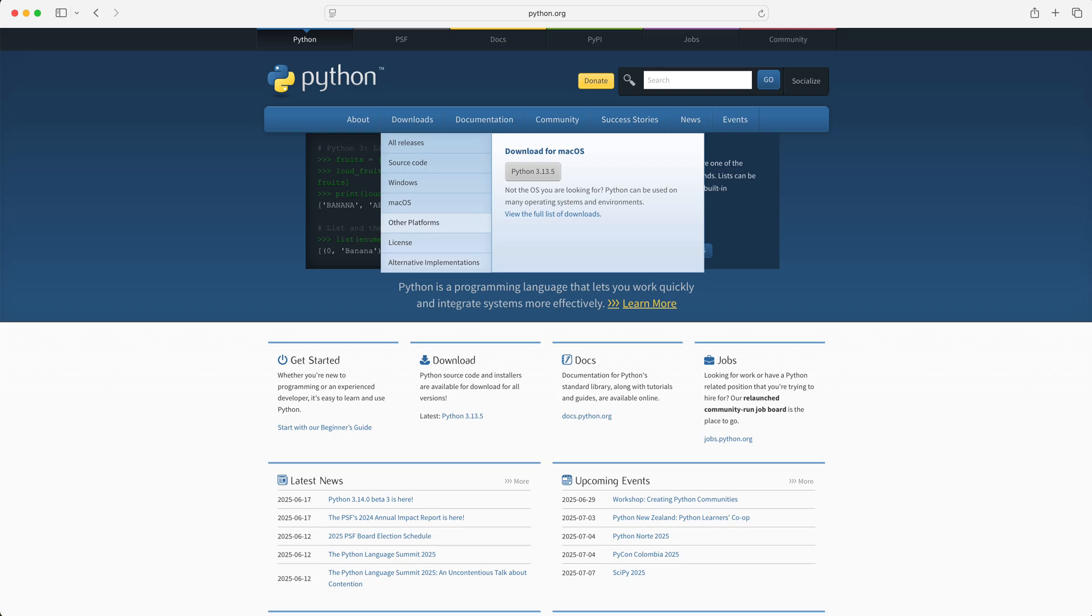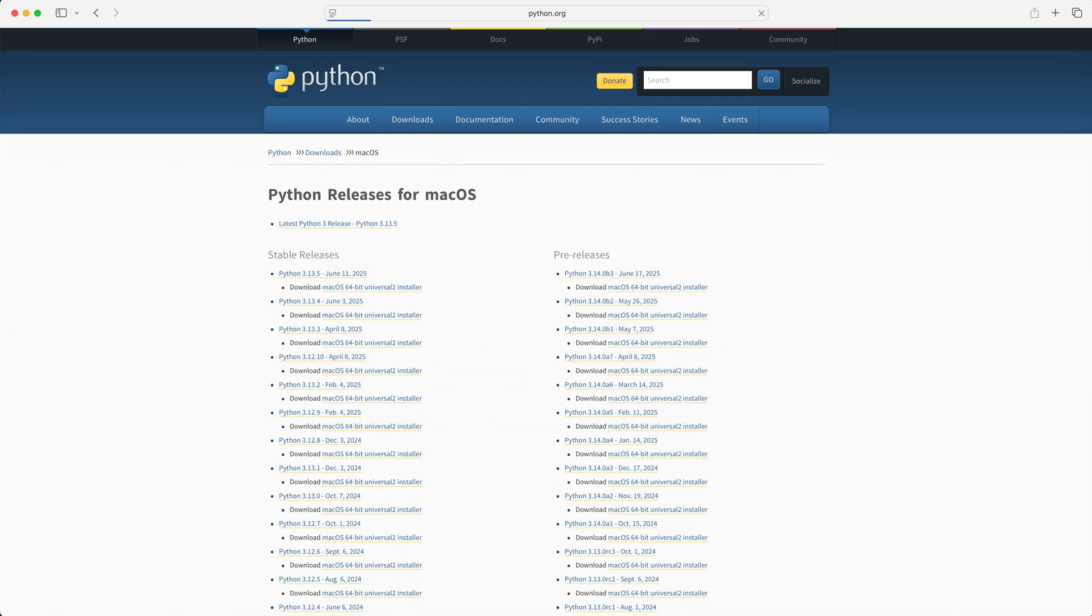I'm on a Mac, so let's select Mac OS. The latest version is 3.13.5. By the time you watch this video, of course that may have changed, so the advice is to always select the latest stable version.